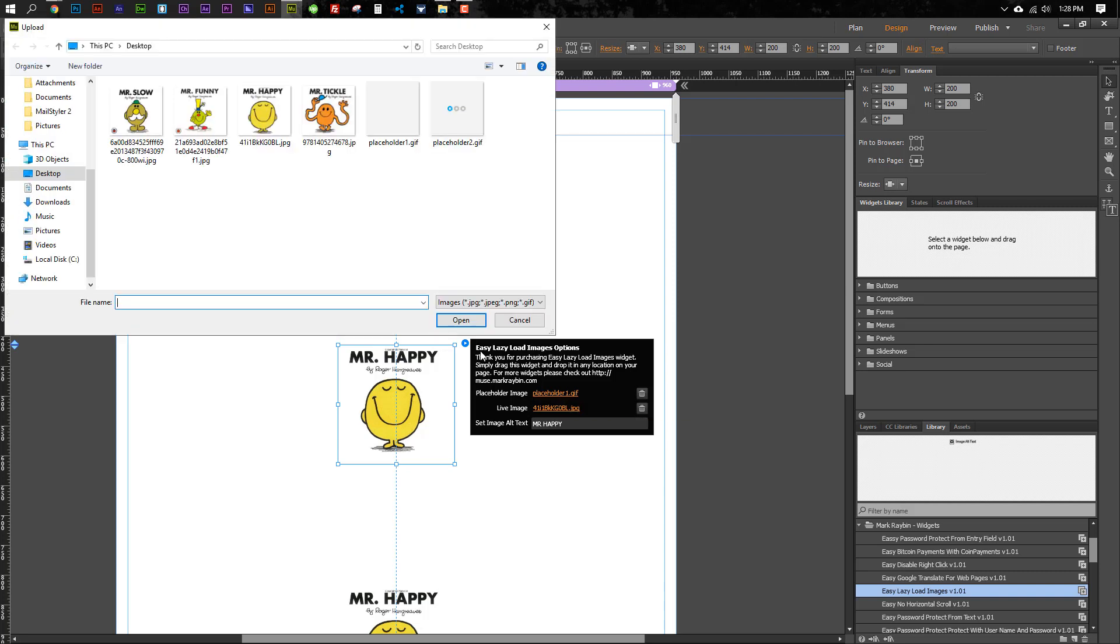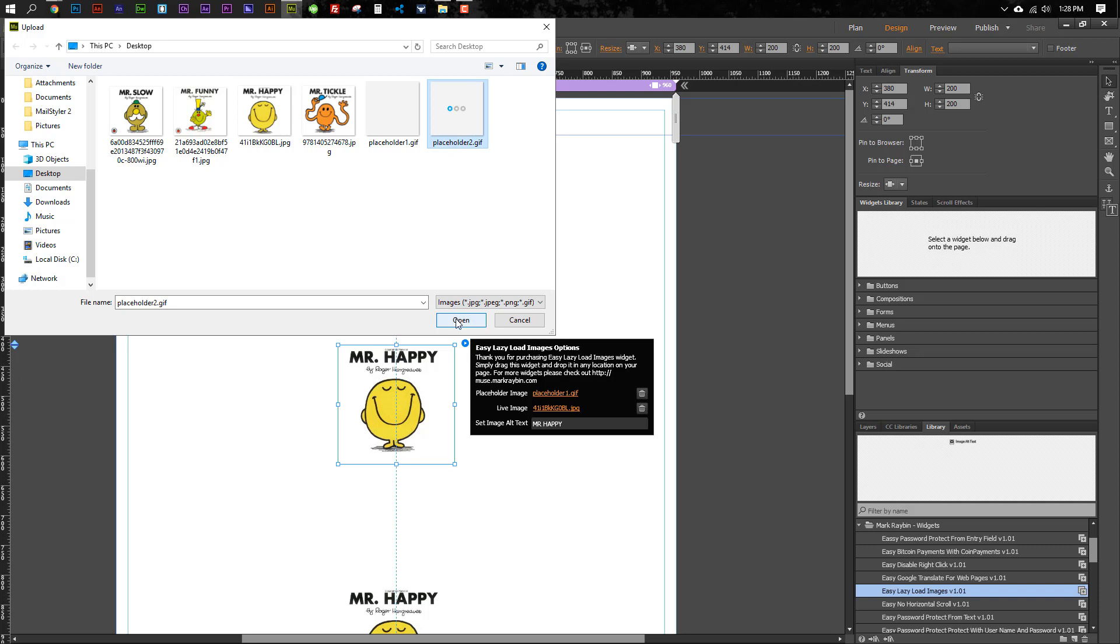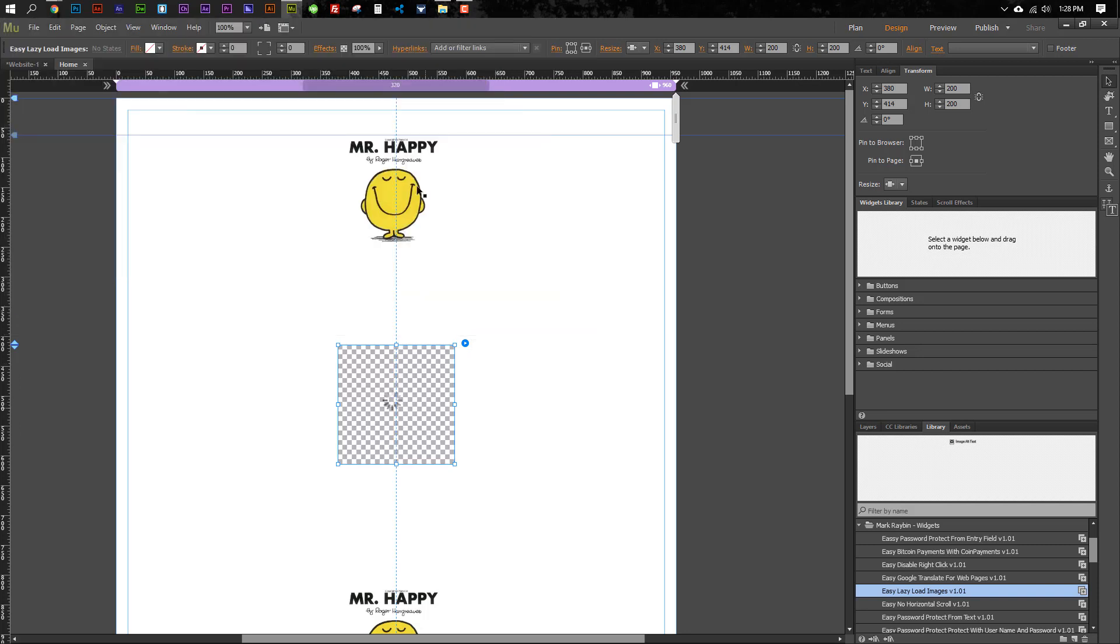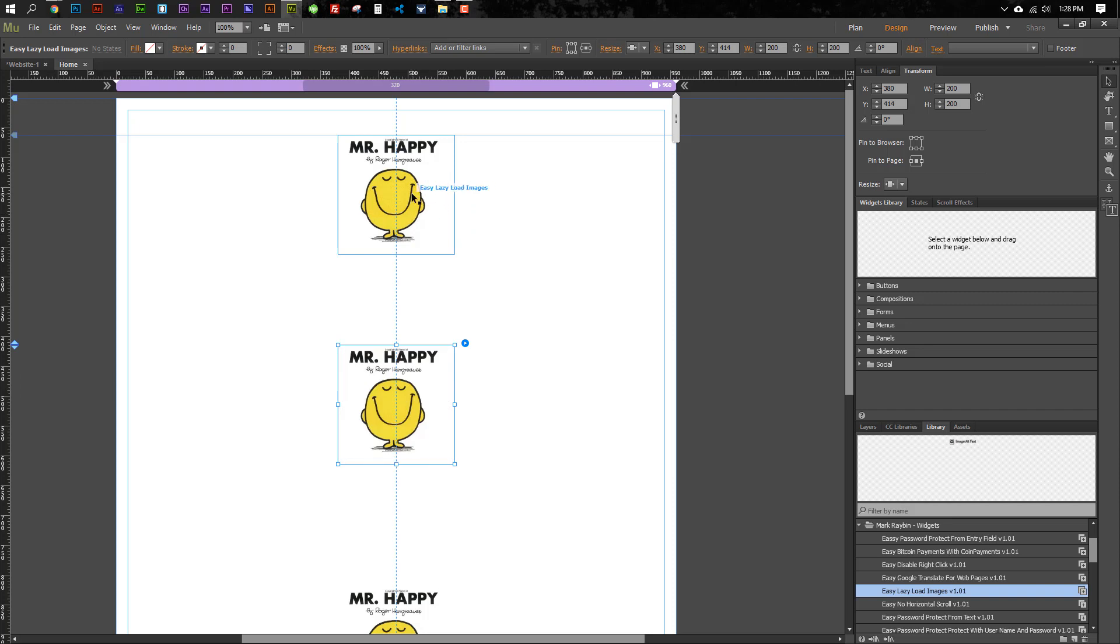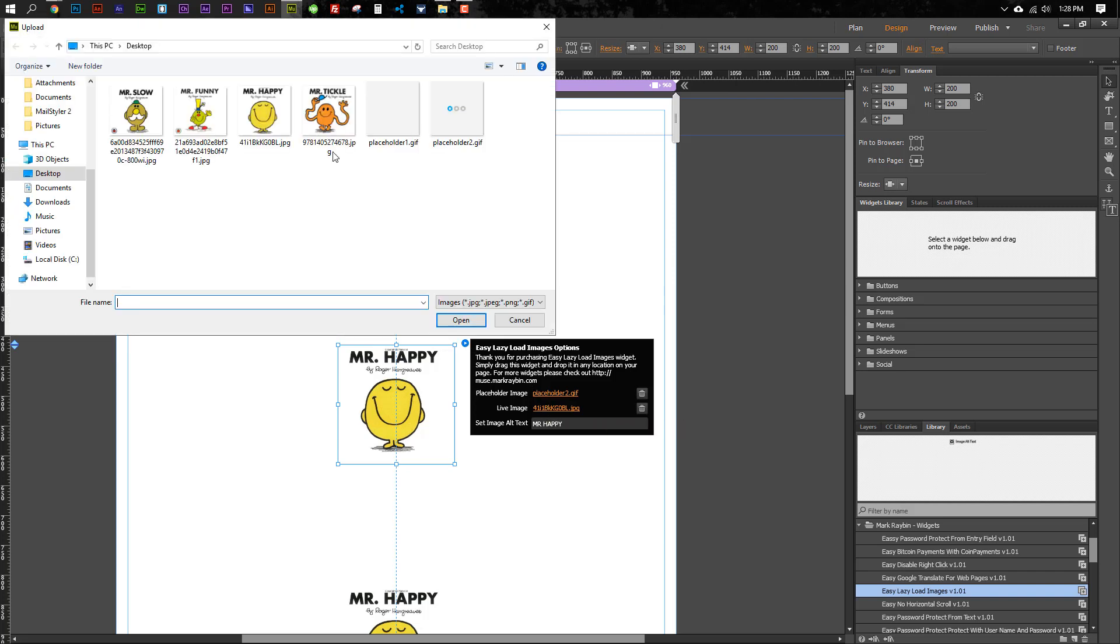Now, in addition to using different images, you can also swap out the placeholders. So you don't have to use the same placeholder for everything, although it would be better as far as load times if you use just the easiest possible image you can find. So this is a very lightweight, it's 1.32 kilobytes, it's just a gray square, 200 by 200.